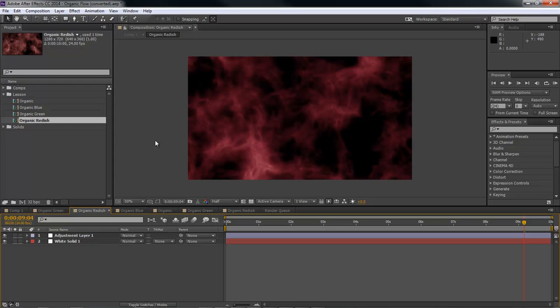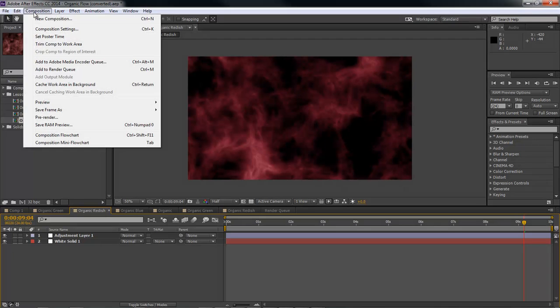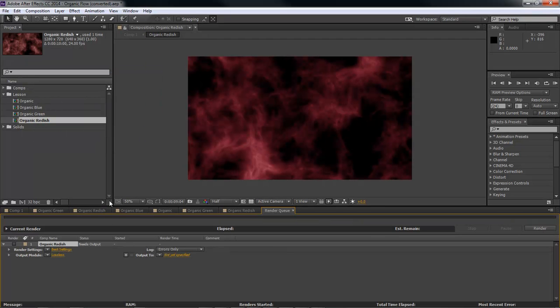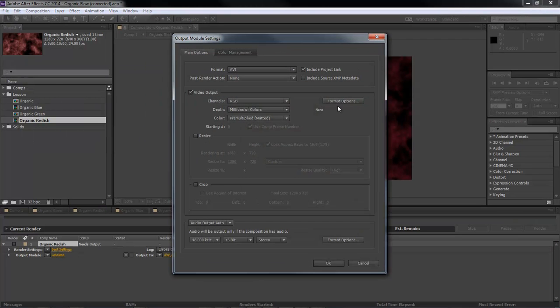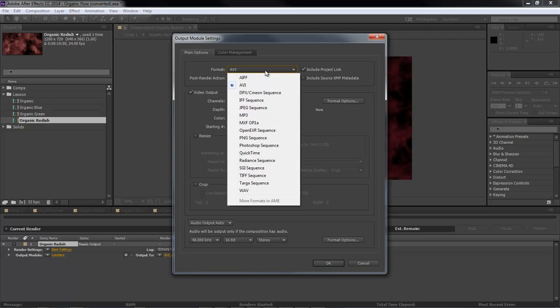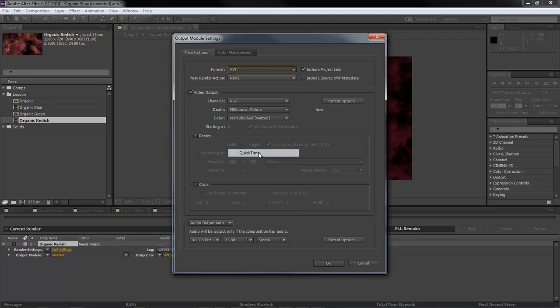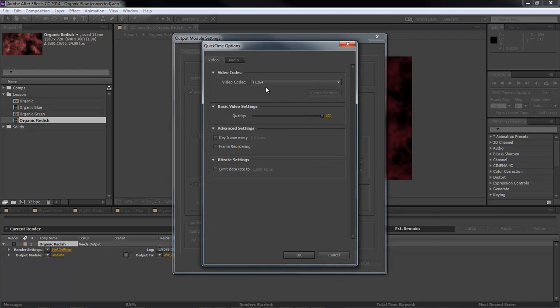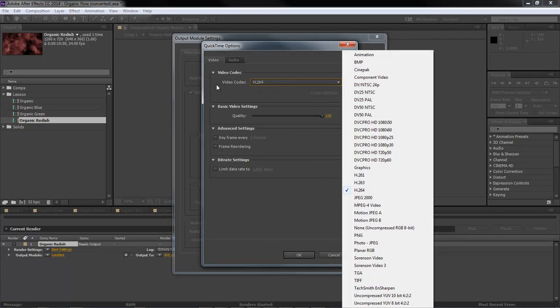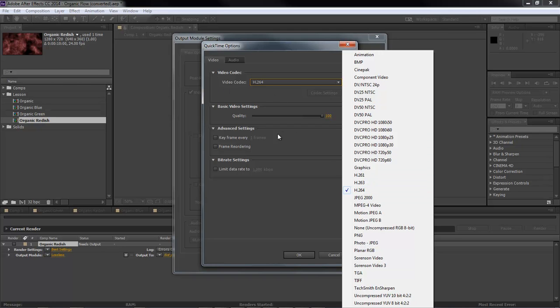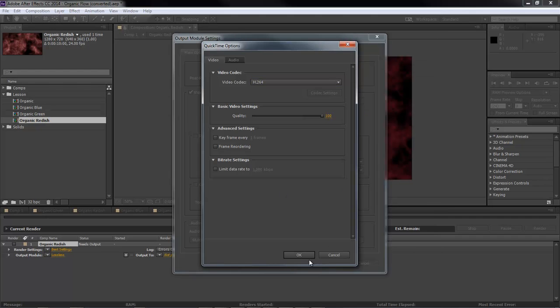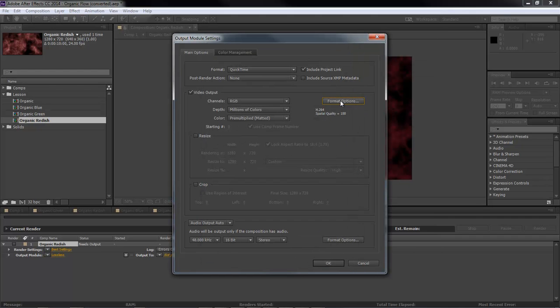However, let's say that you want to render out in H.264. You can come into Composition, Add to Render Queue, come over here to Lossless, and then choose ABI, come down to QuickTime and then Format Options, and then choose from Video Codec. I can choose H.264 for your QuickTime options. So that is one way to get your H.264 if that's what you want.